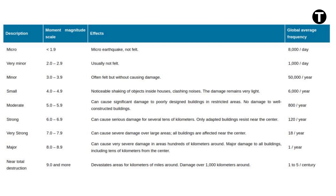Minor earthquakes, with magnitudes between 3.0 and 3.9, are more noticeable and happen approximately 50,000 times a year. These may cause noticeable ground movement and sounds but typically little to no damage. Small earthquakes, in the range of 4.0 to 4.9 magnitude, create noticeable shaking within structures. There are around 6,000 of them each year. While they can rattle objects inside buildings, their impact remains relatively light.